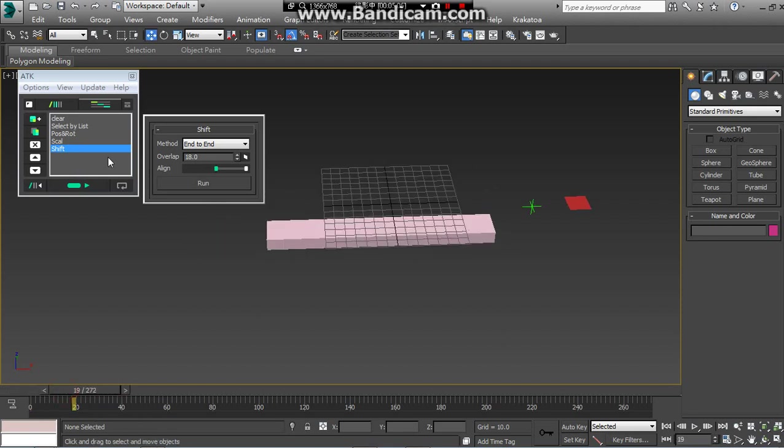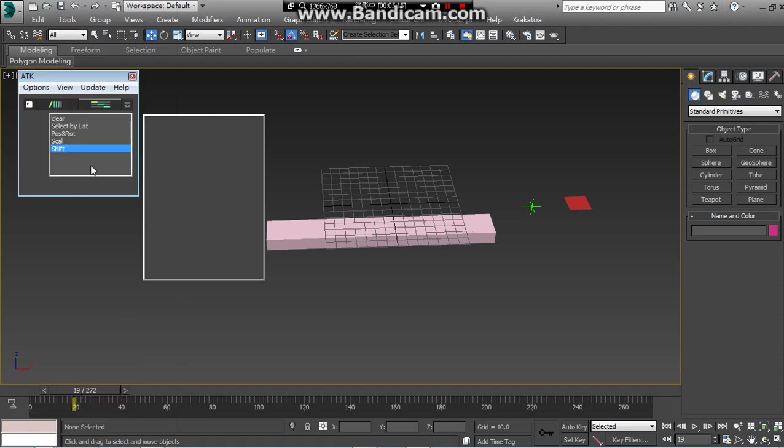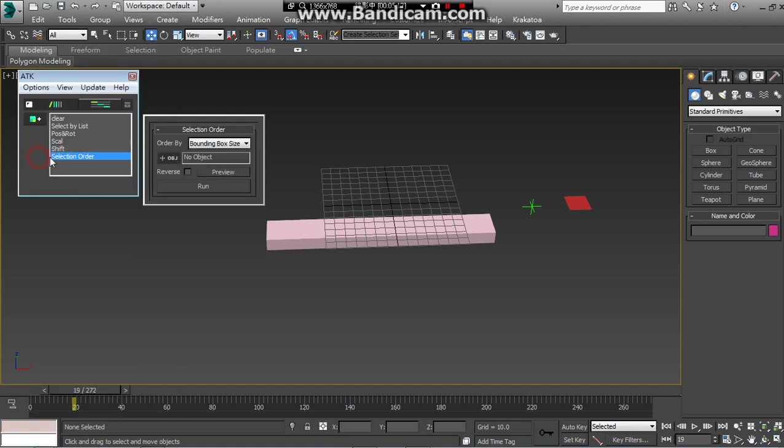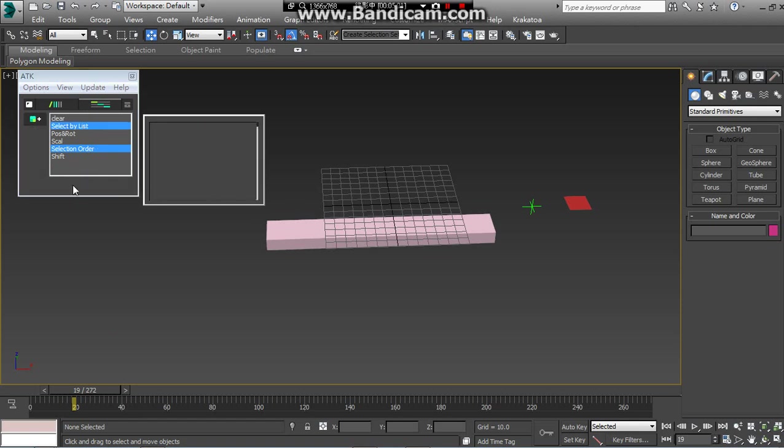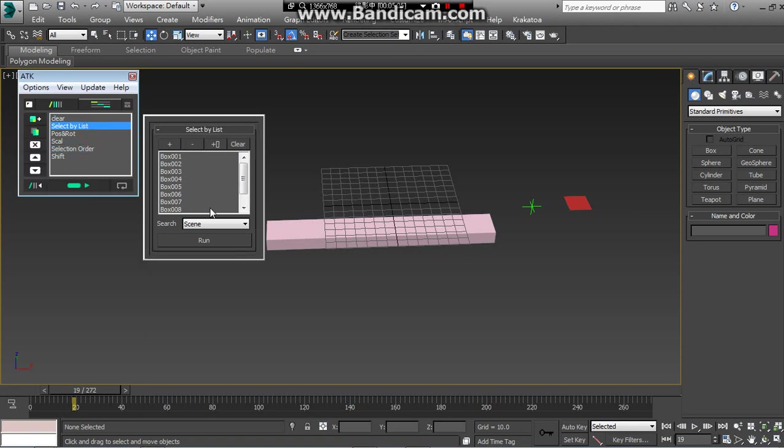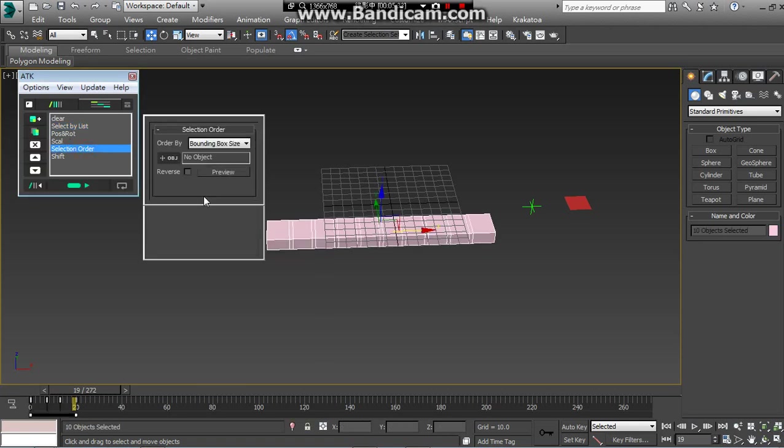And then if you want to know the shift index, you can create another named selection order. The selection order, I will say the ATK is just modify the selected object.